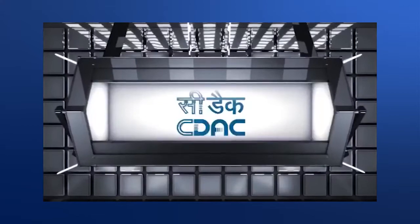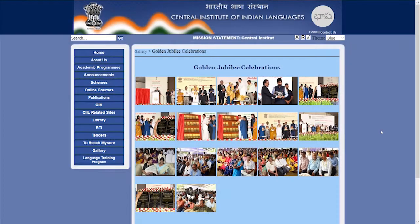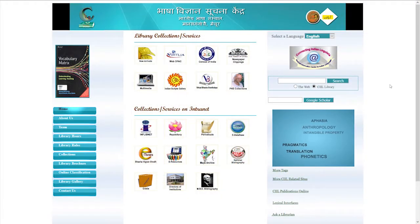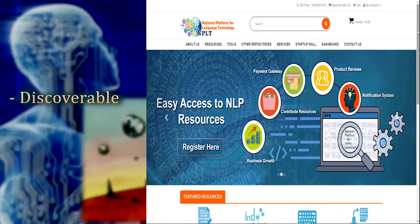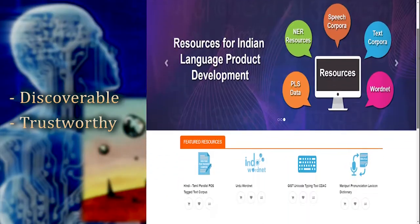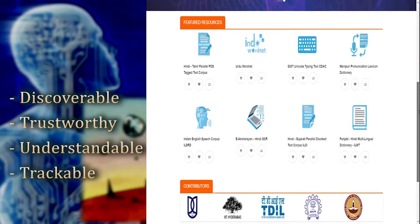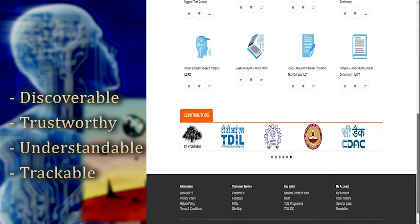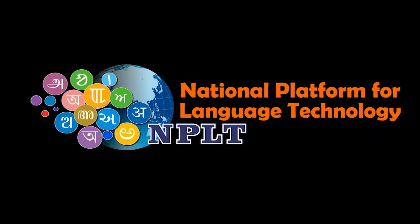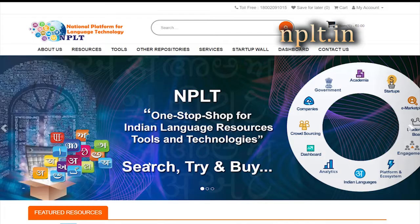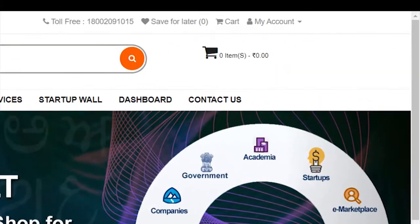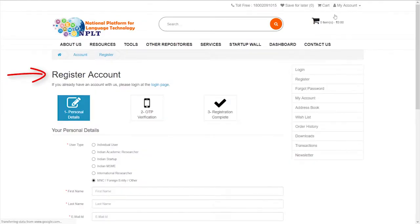CDAC has united data from across the research institutes and made it discoverable, trustworthy, understandable and trackable by way of national platform for language technology.